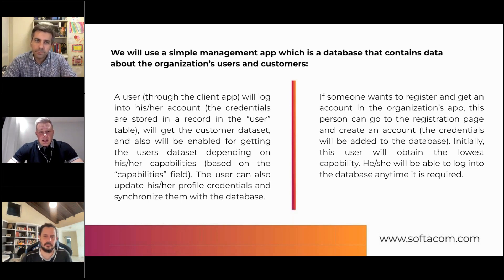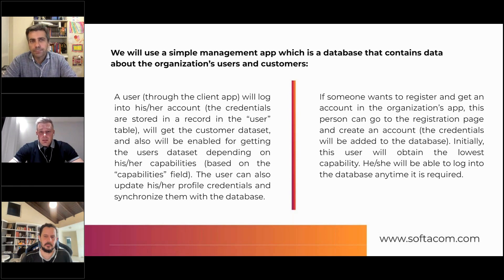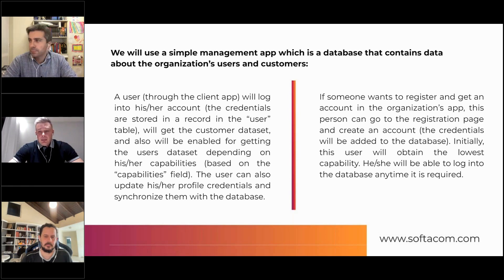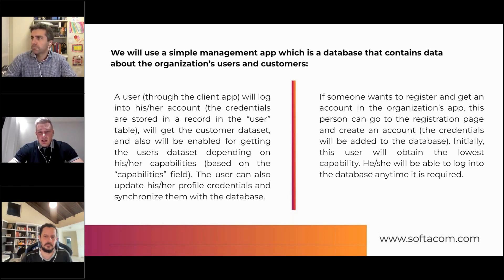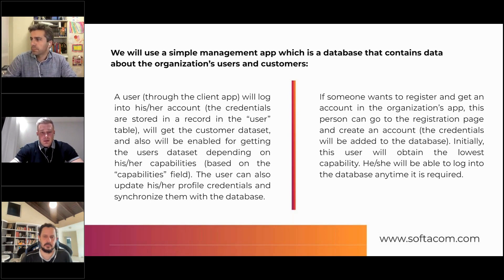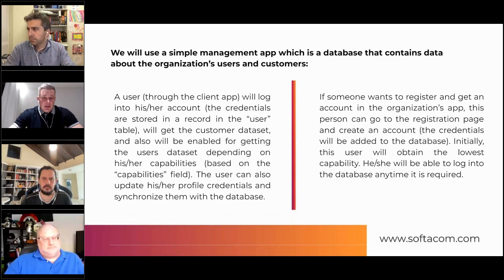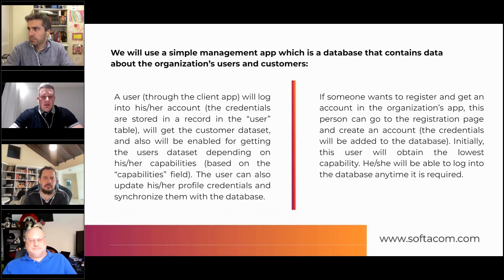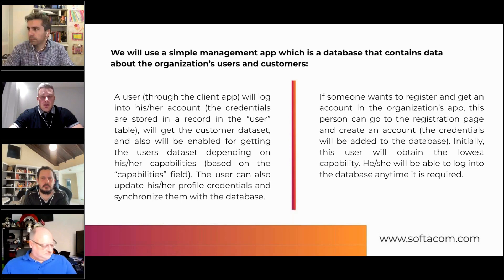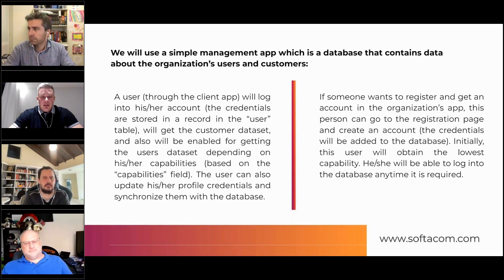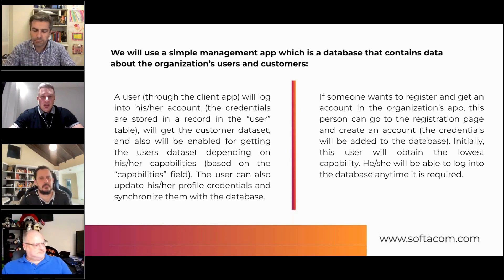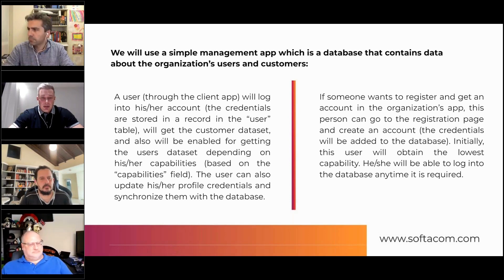And these applications just have login, update profile, and application, of course, each user will have different levels of permissions. And we will just try to get some data, like list of users or customers from the database.